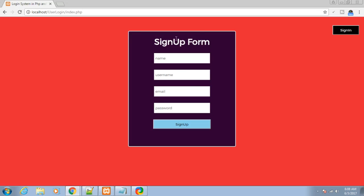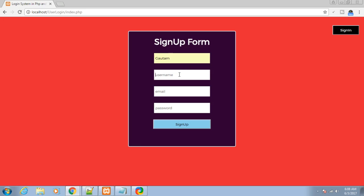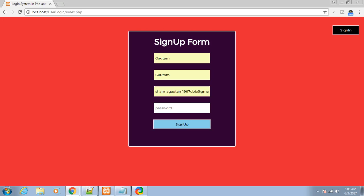As you can see here, this is a signup form. Let me fill out the entries: Gautam as the name and username. I want to write a valid email address because we will be sending an email to this address: sharmagautam1997dov@gmail.com. This is a valid email address. Let me choose a password of 123456 and click on signup.